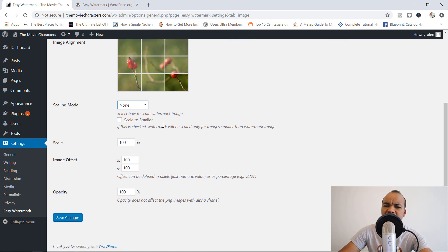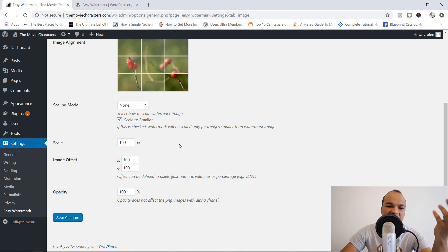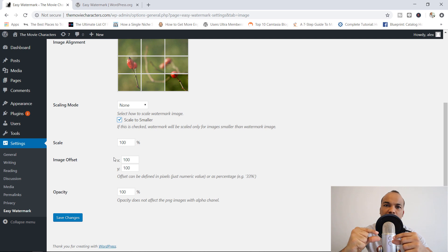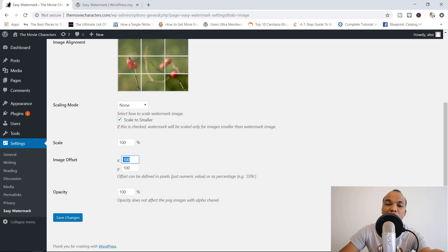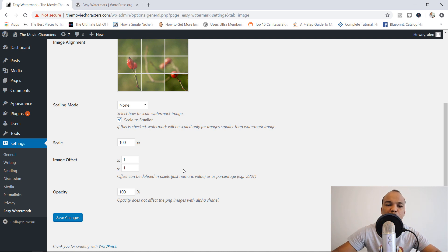You've also got the option to scale to smaller, which means the watermark will only be scaled for images smaller than the watermark image — that can be useful. The scale is 100%, that's fine. For image offset, I typically like my watermarks to be as close as possible to the edges, so I'm going to go with 1 by 1 rather than 100 by 100. This ensures the watermark is right on the edge at the bottom right-hand corner. Opacity is 100% — I like that as it is.